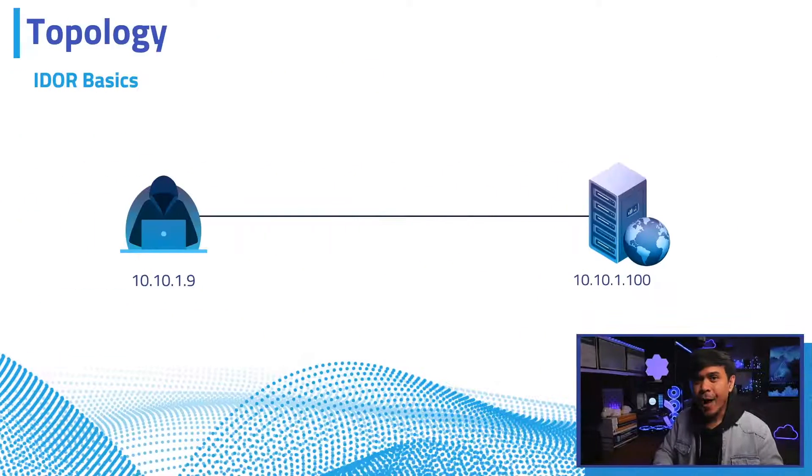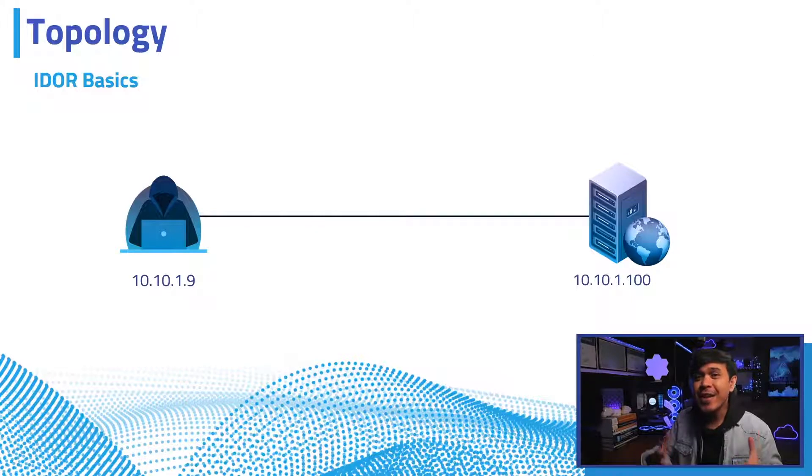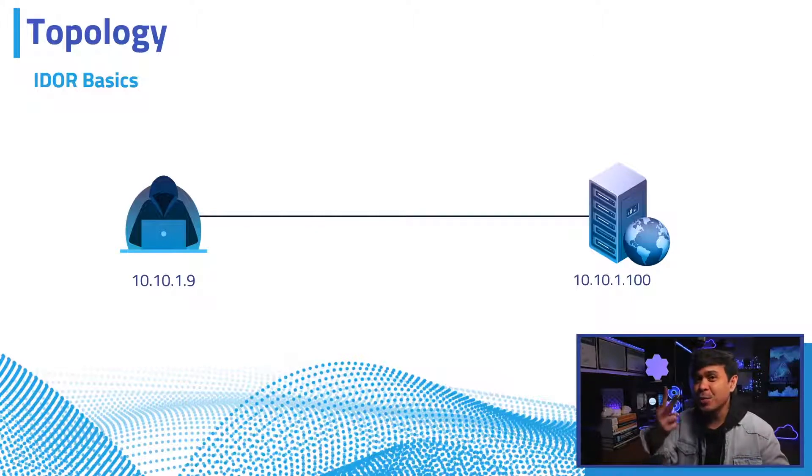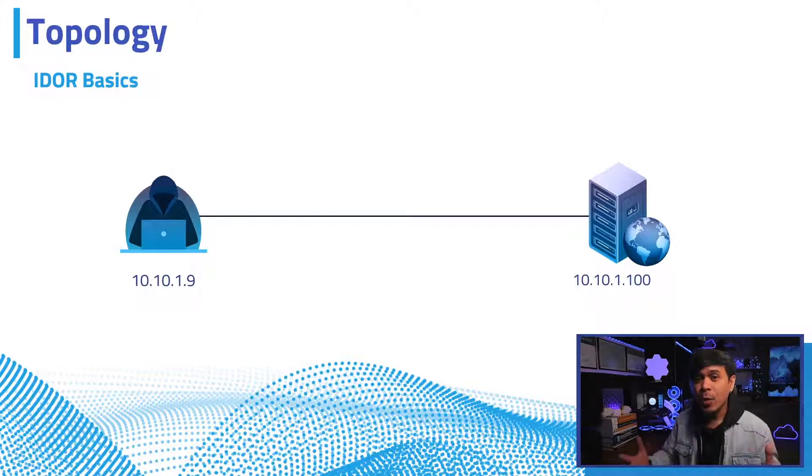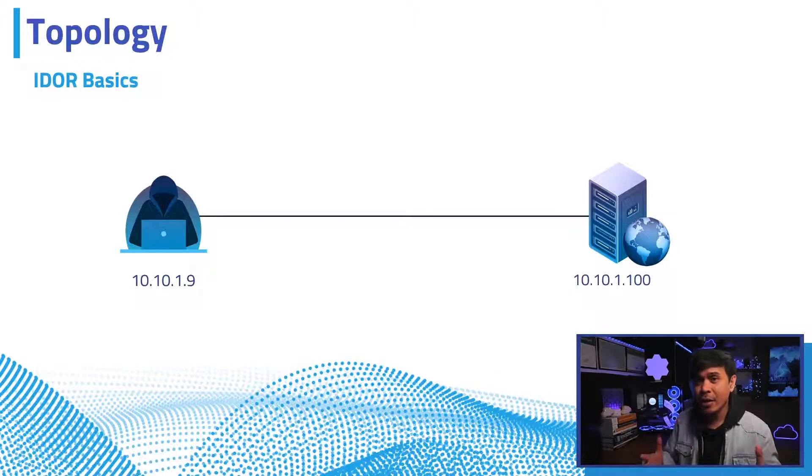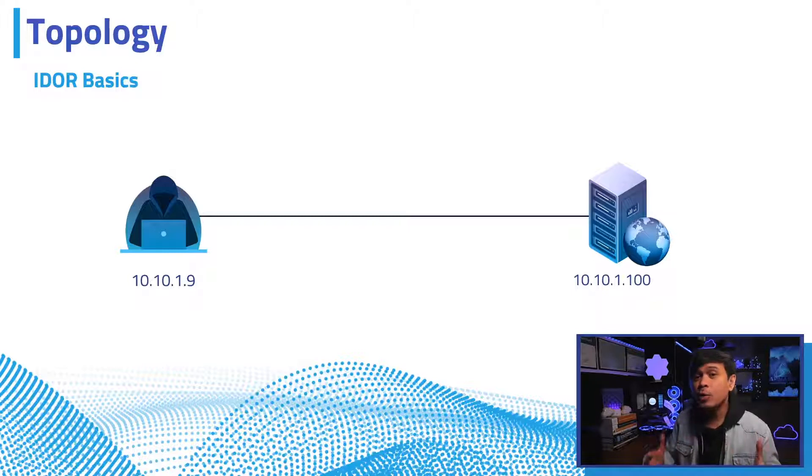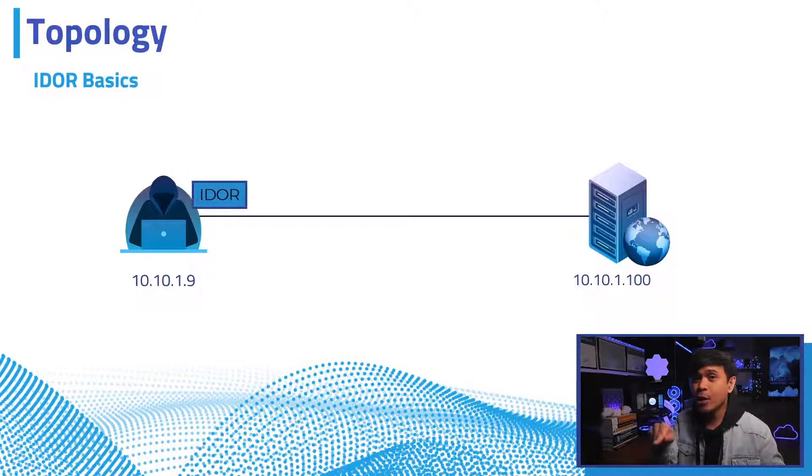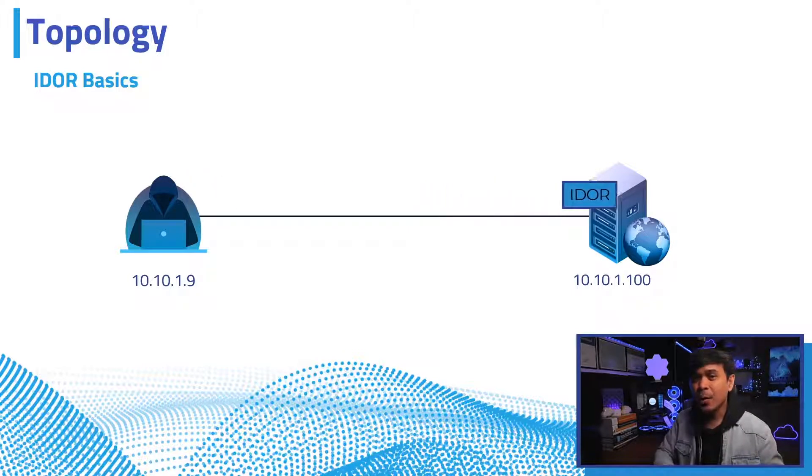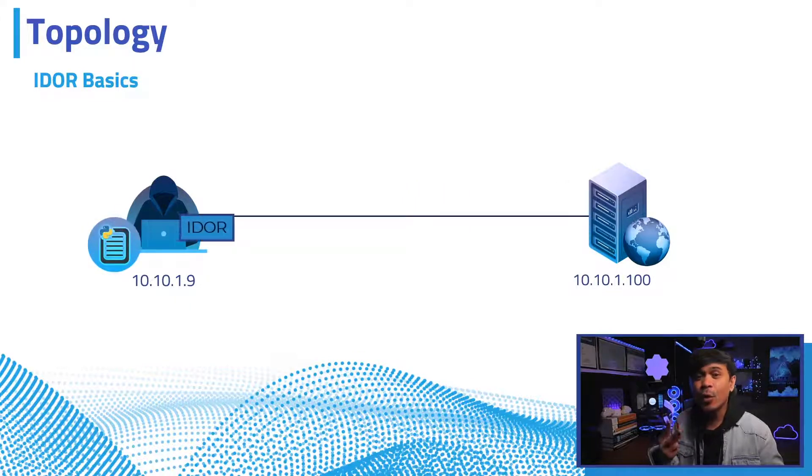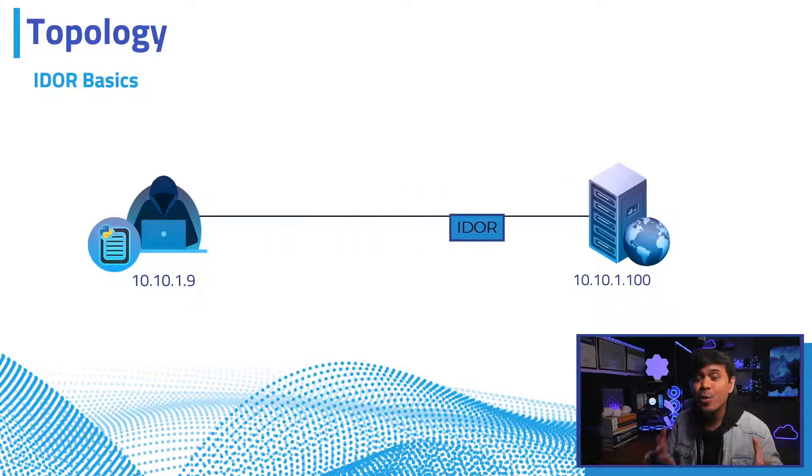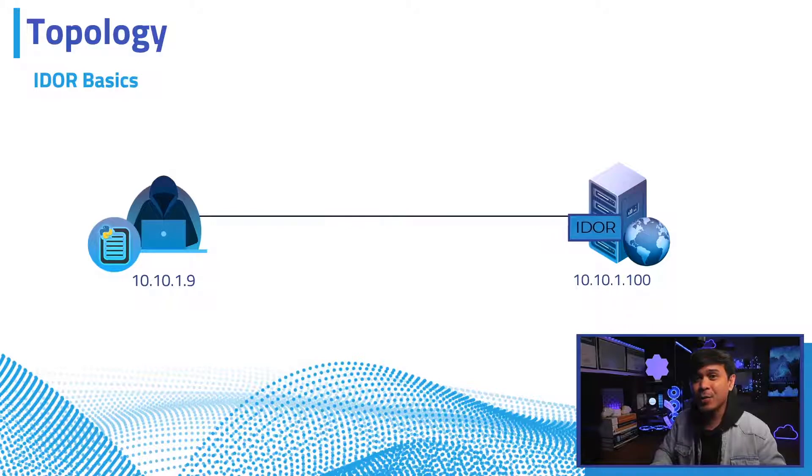Our topology is very simple, and we have two nodes, the attacker and the target web server. We will test IDOR vulnerability from the Kali Linux, also known as the attacker, towards the web server. We'll do it first manually, then the second example is automated using Python script.